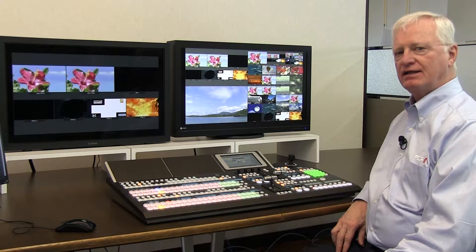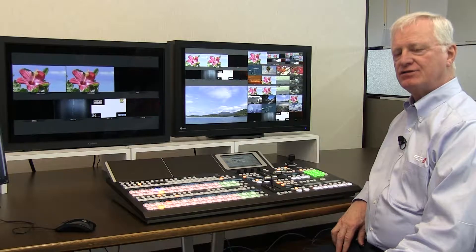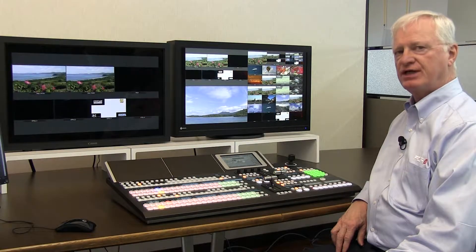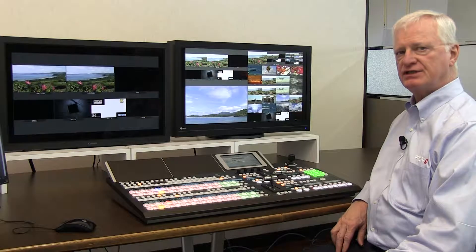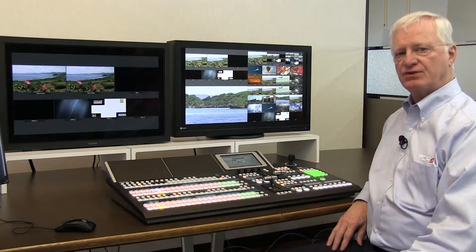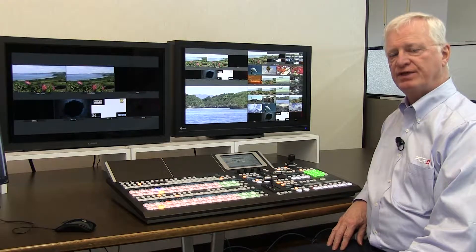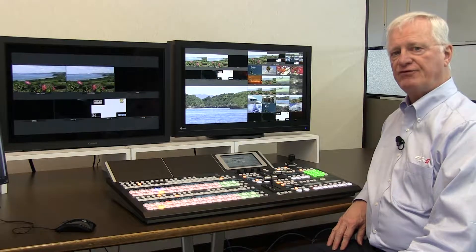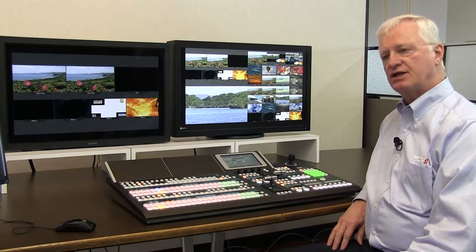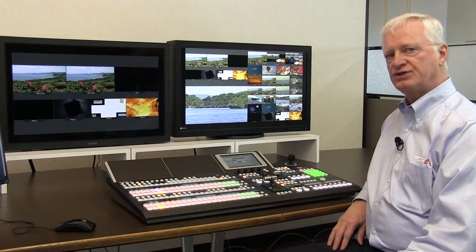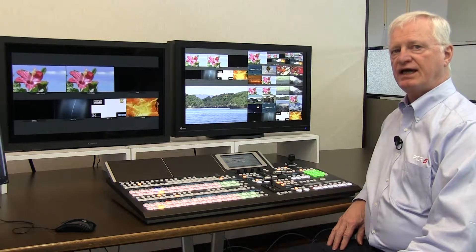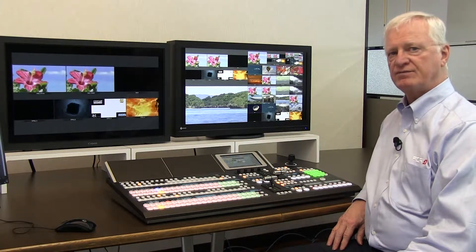The HVS 490 has four full 32-bit frame stores that can be used for still images or clips. The unique thing about these frame stores is that they have the ability to store the alpha channel as well as the video channel. So in this switcher, you can store a clip with alpha using a single frame store.